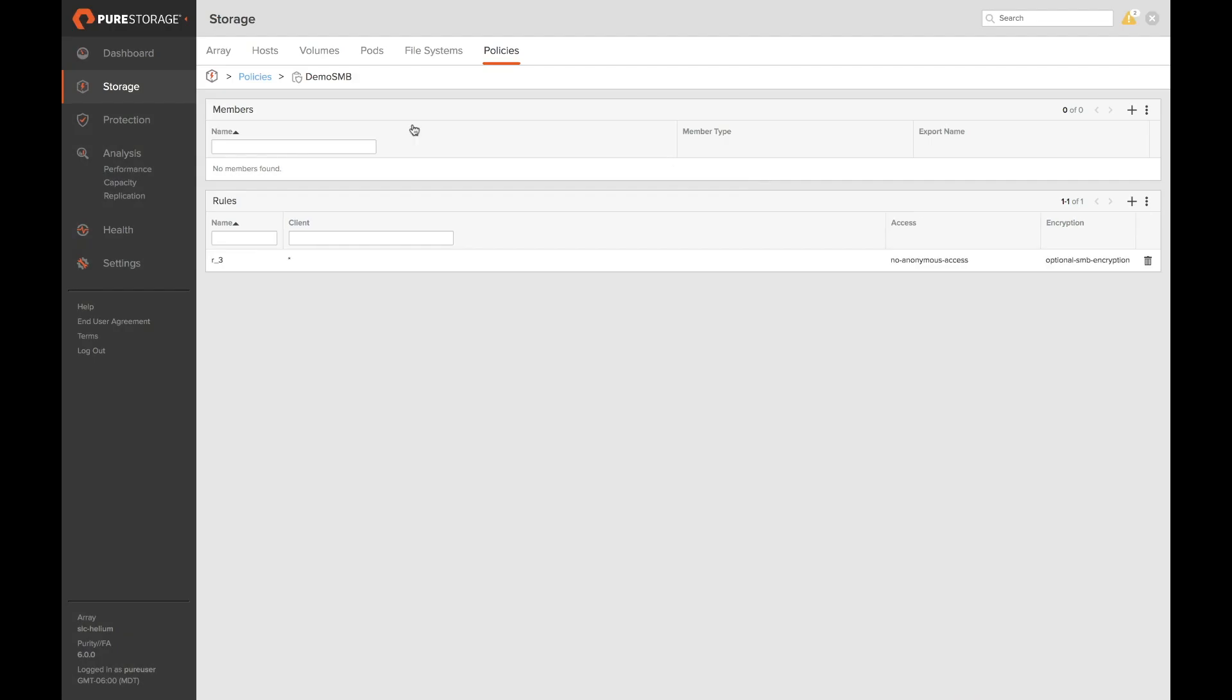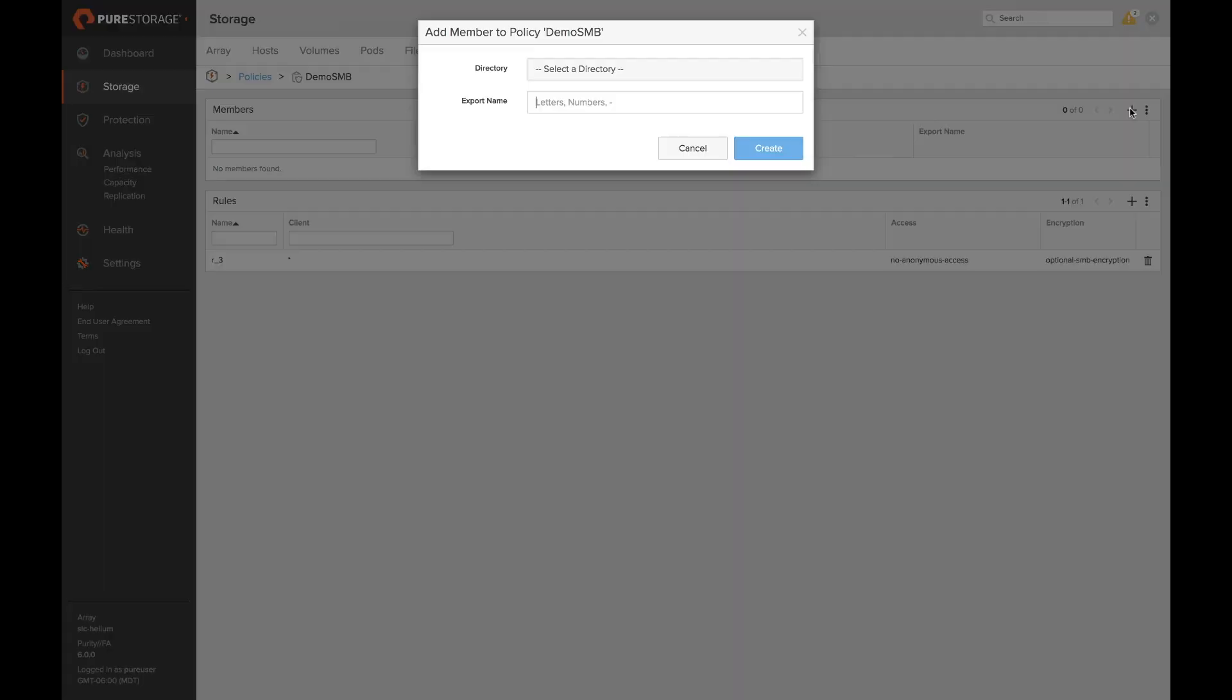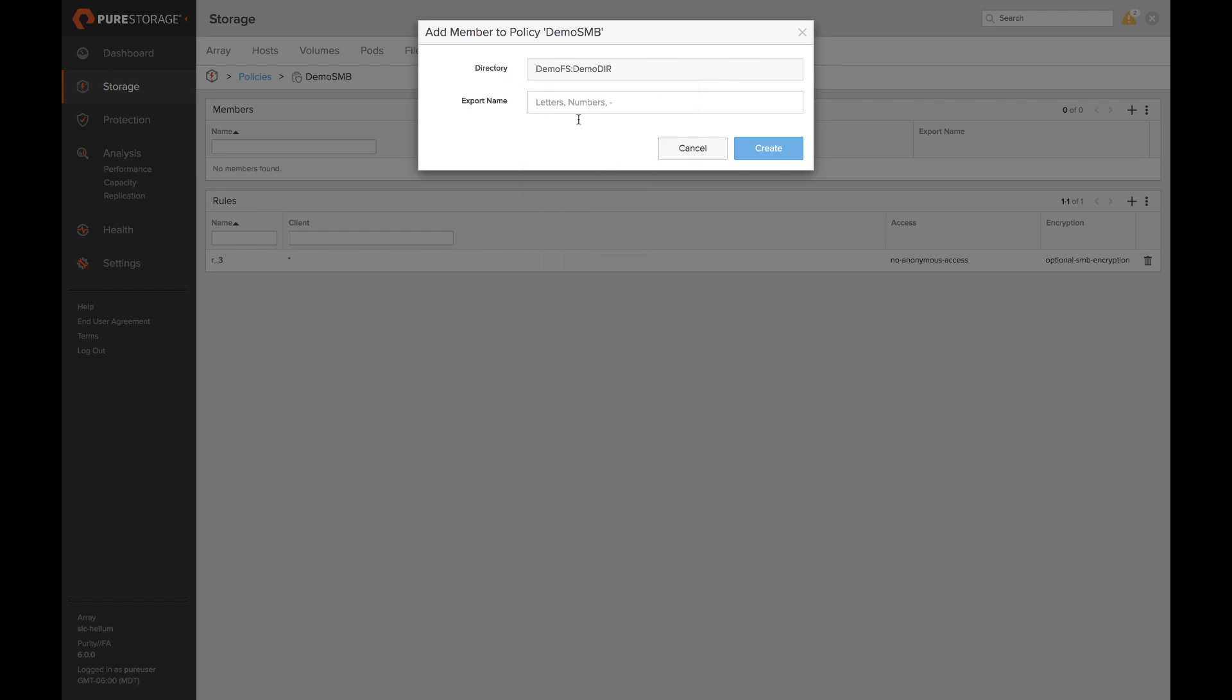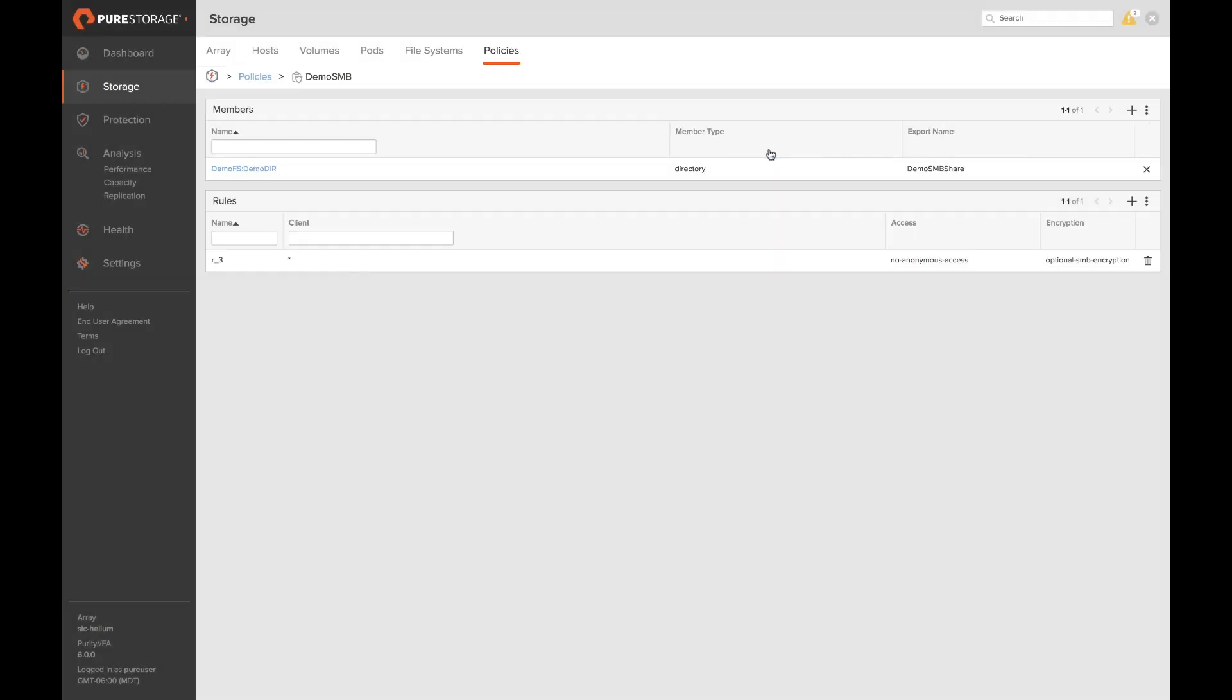Again we can go ahead and attach this to one or more directories. We can go to the same directory we have NFS on. In this case we'll do the same thing. We'll give a share name to be presented and hit create. Clients now have access to our demo directory by SMB and NFS.